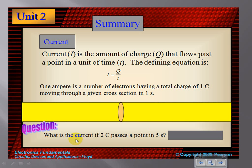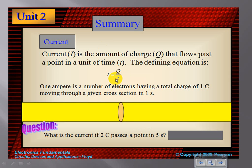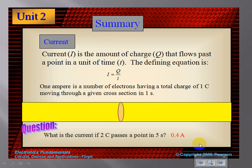So if the current is two coulombs passing through a point in five seconds, what would the current be? Using the formula I = Q/t, I can take two coulombs and put it in for Q, because that represents charge, and put five in for time. Two divided by five gives 0.4 amps. So four tenths of an amp is two coulombs passing a point in five seconds.